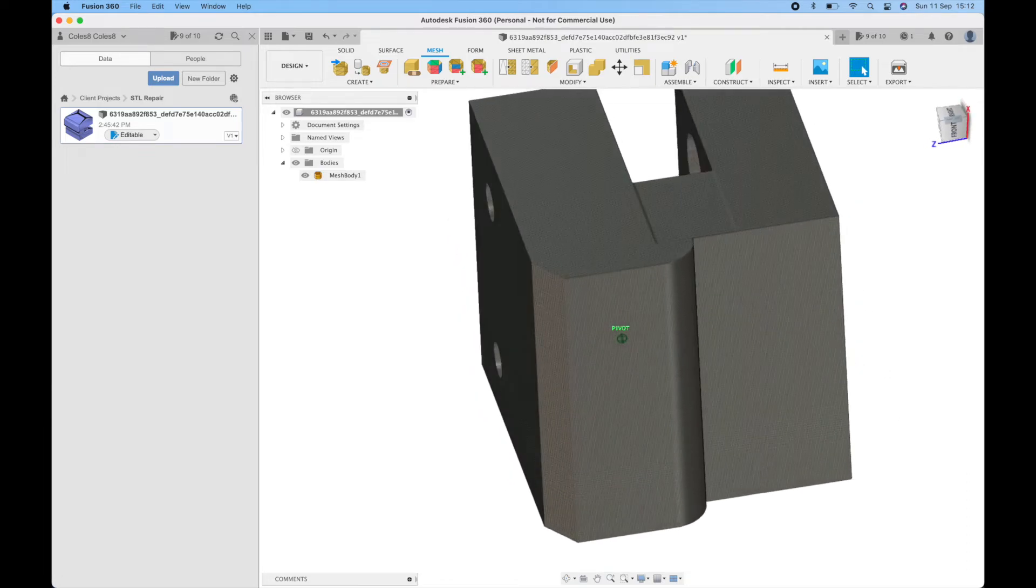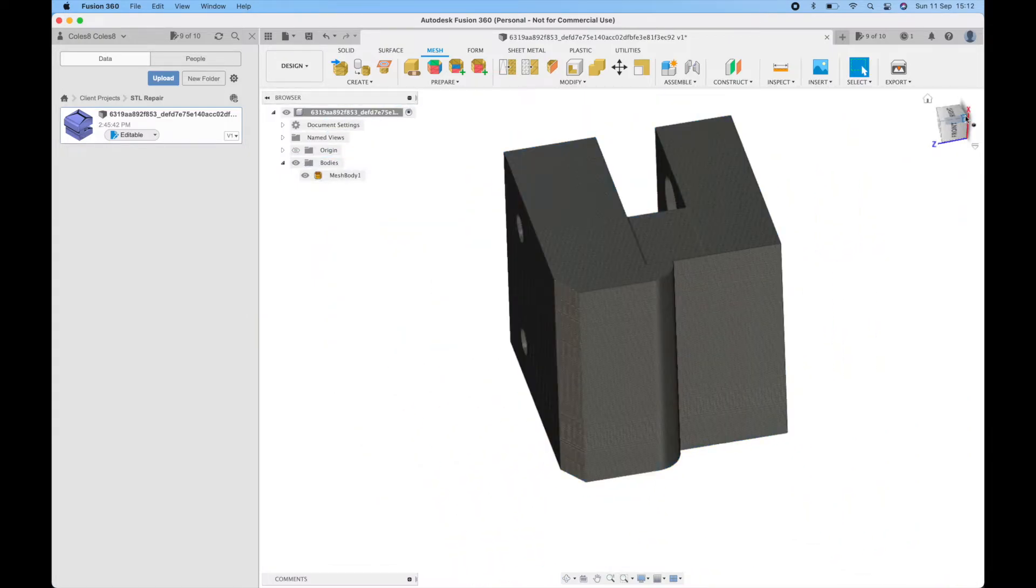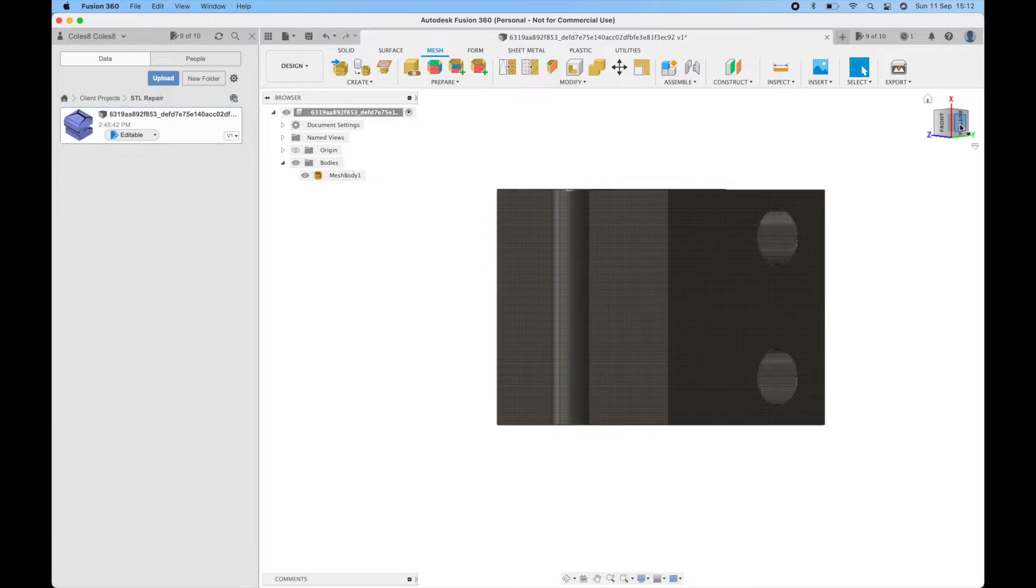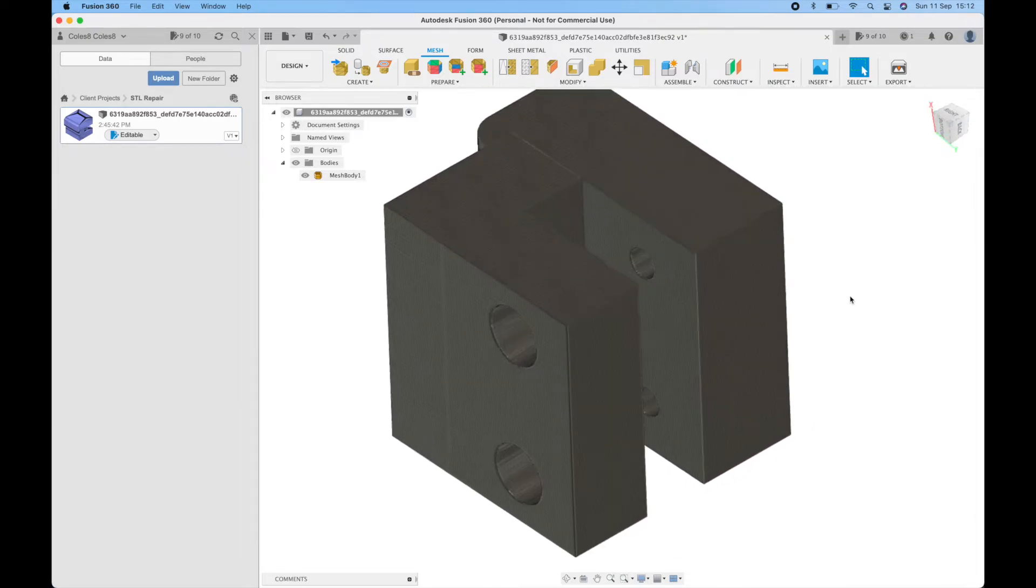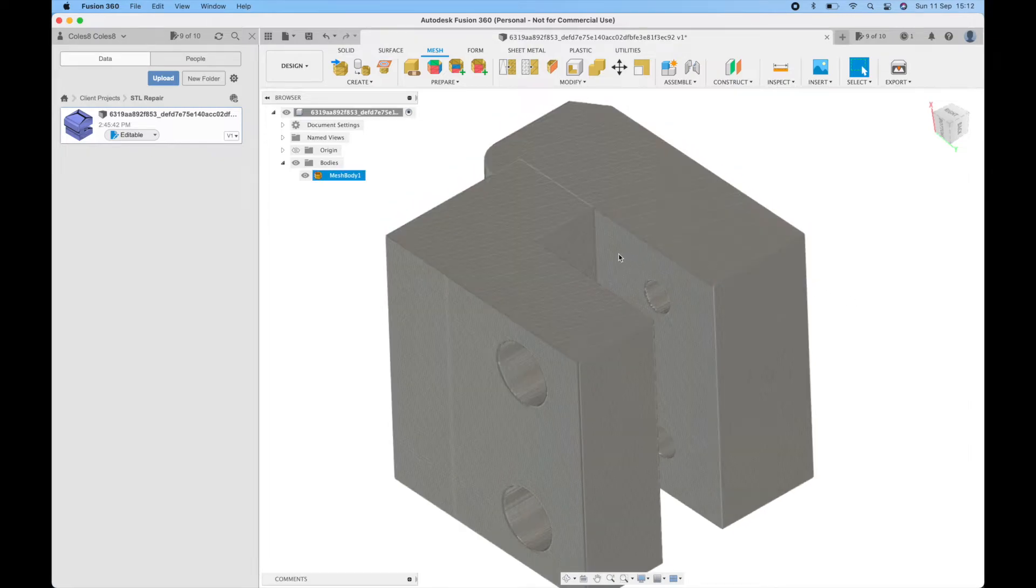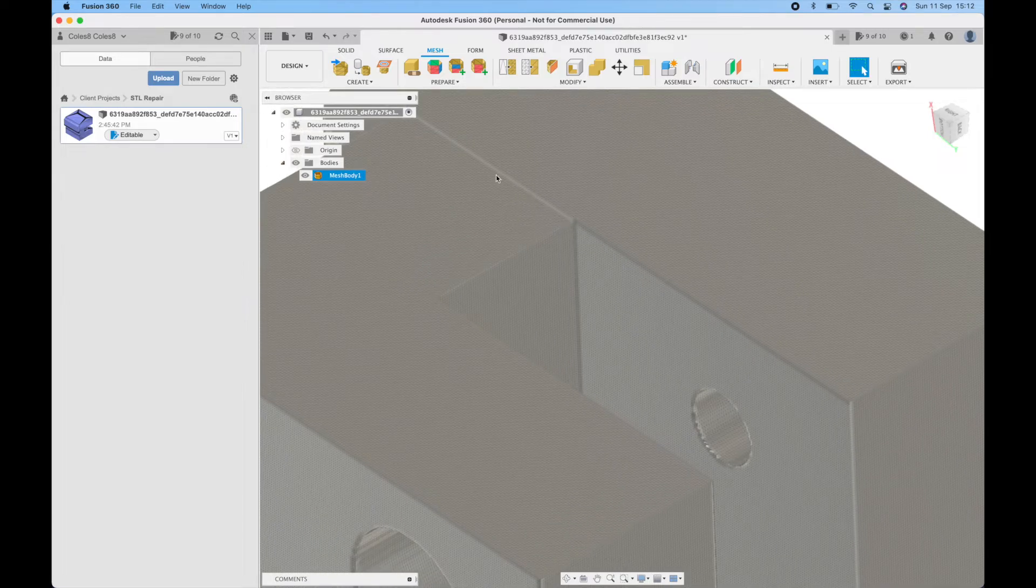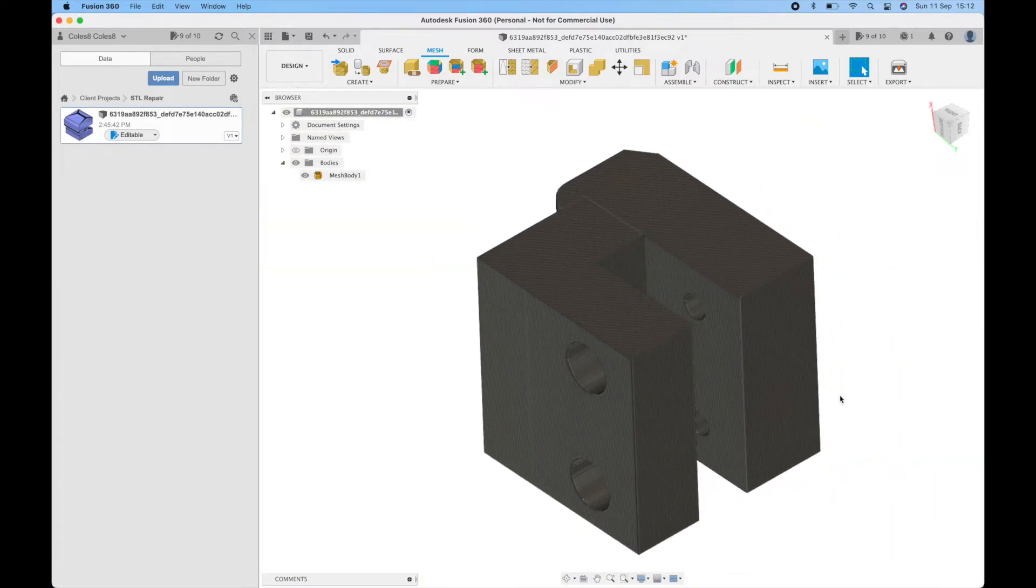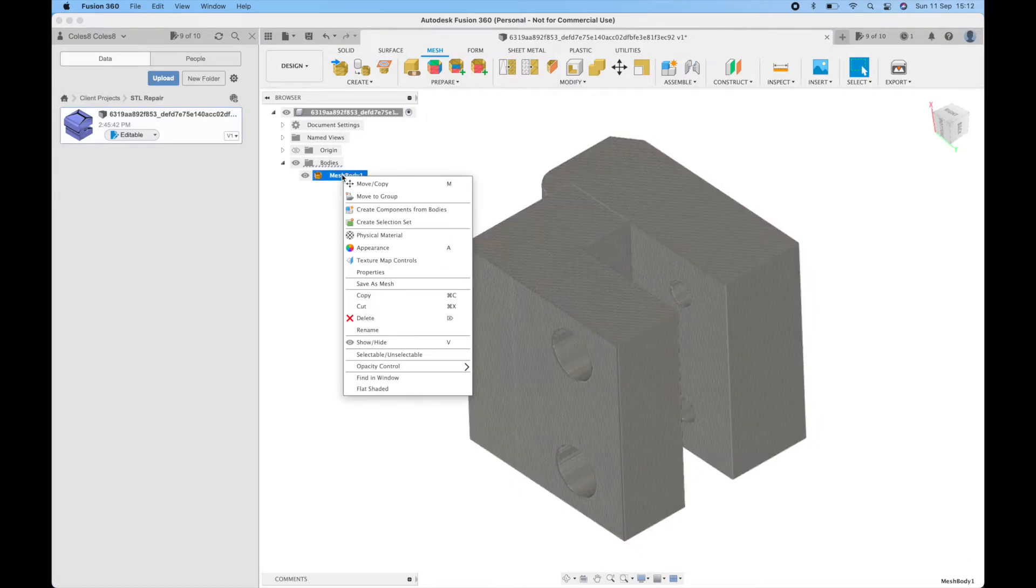One thing to note with this function is it will have dramatically increased the file size because it's used quite a lot more triangles. But sometimes that might be a necessary evil to work with to get the file that you require. It has also introduced a few little artifacts like here and at the edges where we have lost that little bit of resolution, but again sometimes that's just the devil you're going to need to work with.